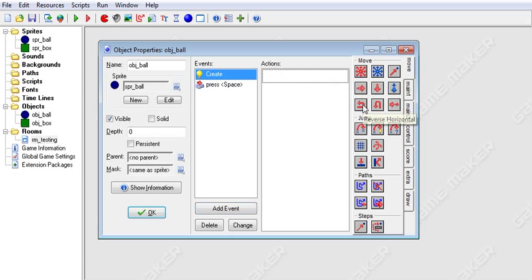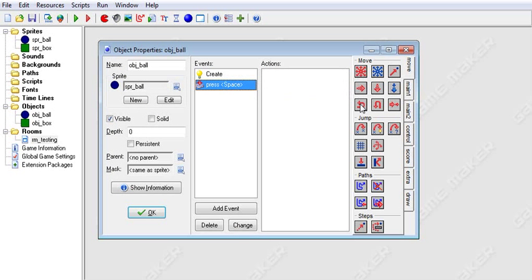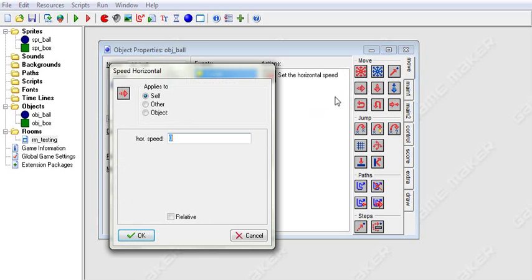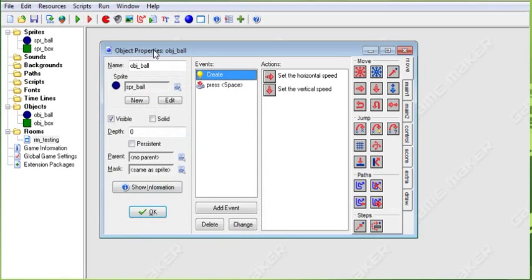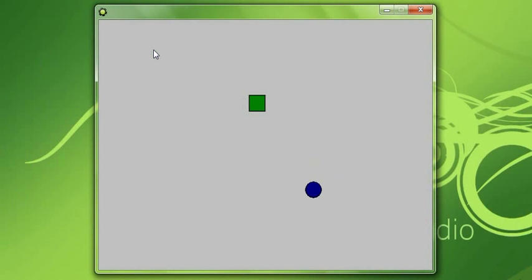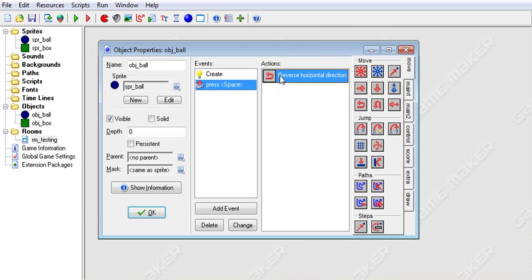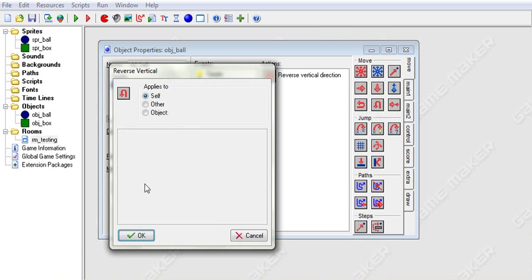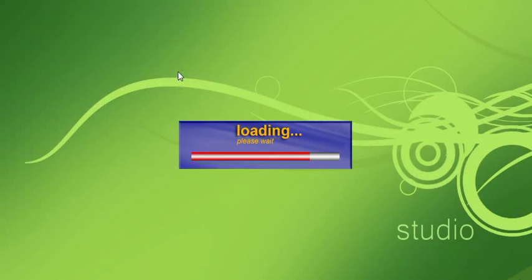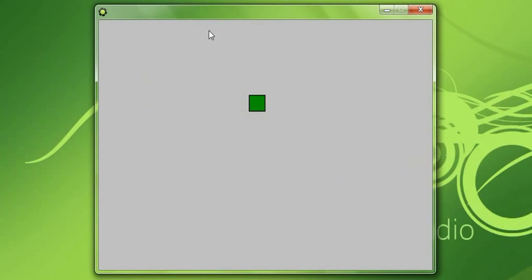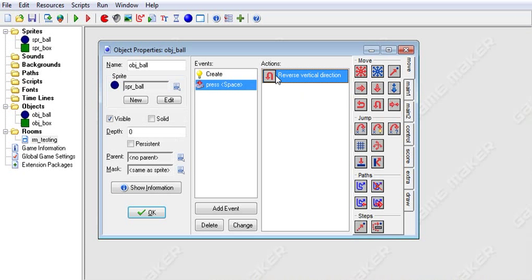Now on to Reverse Horizontal Speed. This does exactly that — it reverses your horizontal speed. We'll put it in the space command. In the create event, we'll say start moving to the right at speed 6 and give him a vertical speed of 3. When we run this and hit the space bar, it will reverse his horizontal speed but leave his vertical speed at whatever it is. You can also do the same thing for Reverse Vertical Speed — it reverses vertical speed without affecting horizontal.